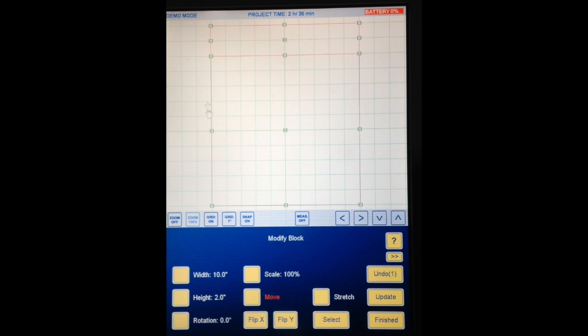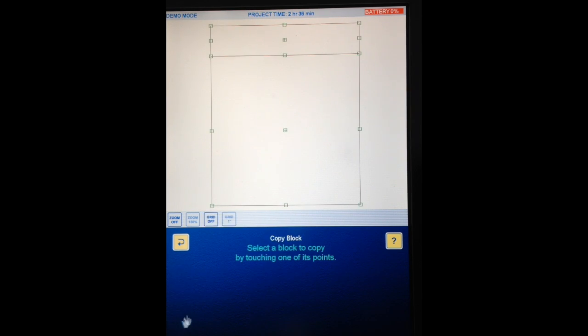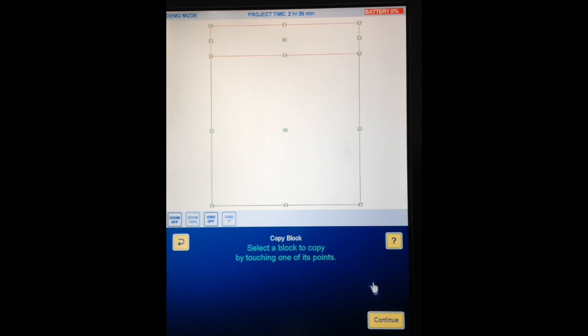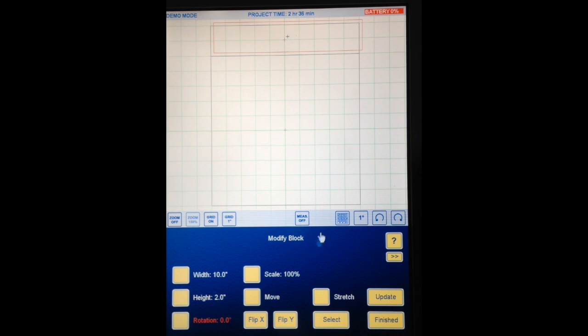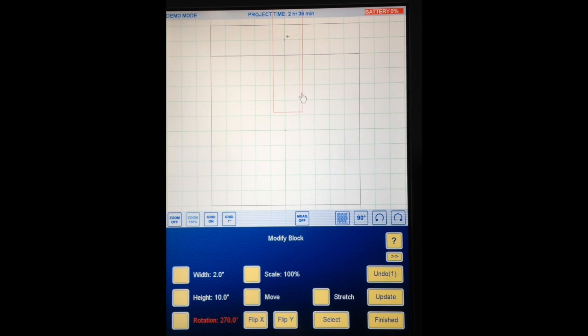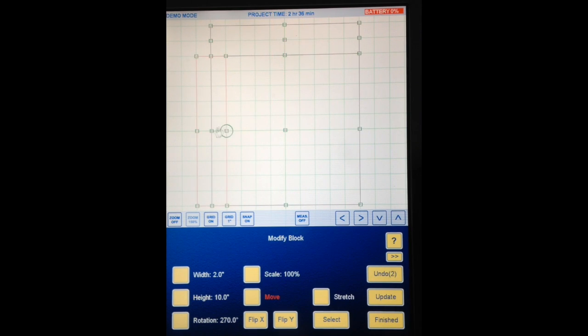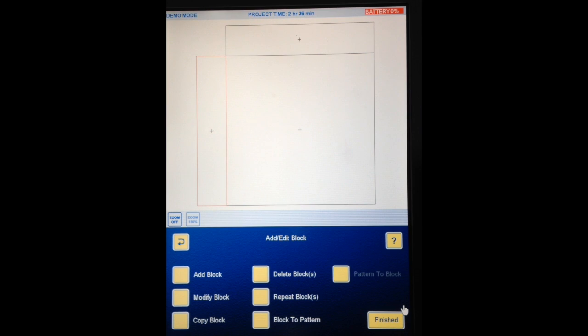So now we're going to add a Sashing Block to this side. So I'm going to hit Finished. Copy Block. I'm going to copy this Top Sashing Block. Continue. Rotation. And I'm going to change this until it says 90 degrees. And now I'm going to hit this arrow. And it's turned my block. So I'm going to touch Move. And I'm going to move that block to the side. Okay. Finished.